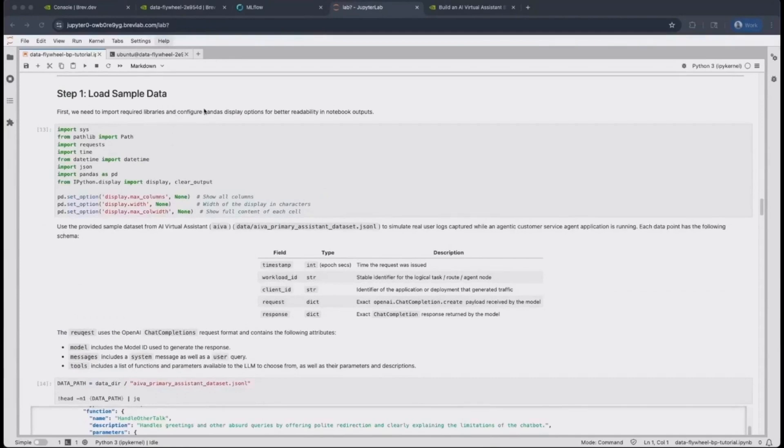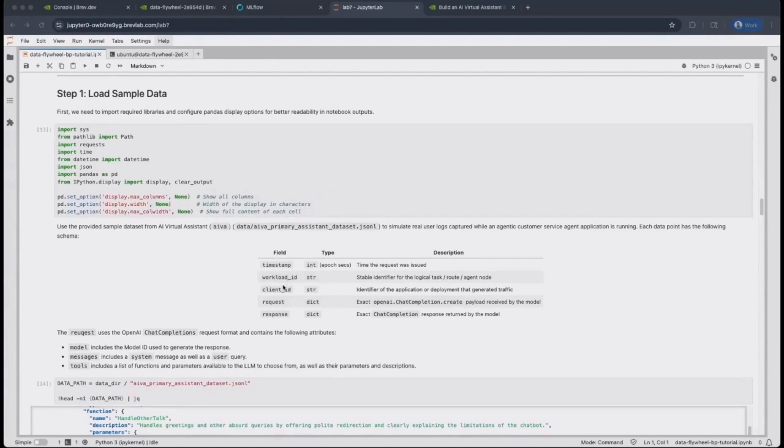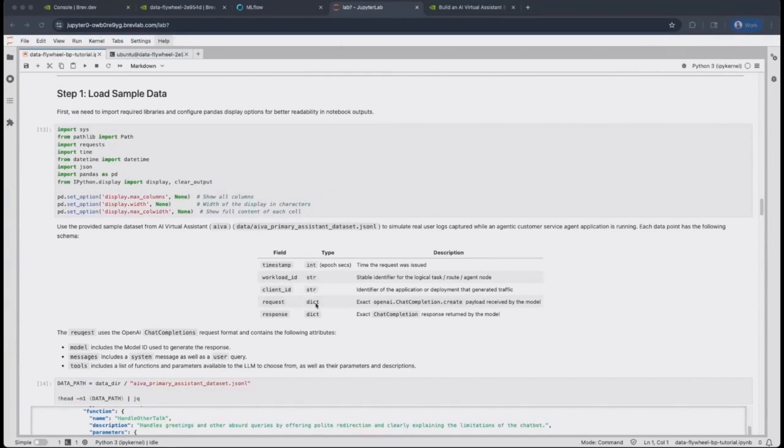The next step is to load the sample data provided. This data includes a timestamp of the interaction from the time the request was issued, a workload ID that represents a specific agent node that was logged. This is especially important in multi-agent systems. A client ID that represents the application itself and is unique to it. A request that was sent to the model. This is an OpenAI chat completion format. And this is followed by a response from the LAMA, by default, a LAMA 3.3 70B model.